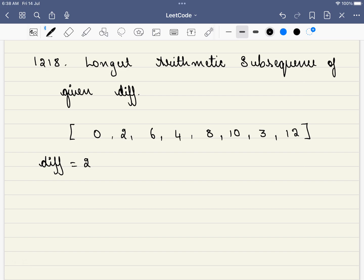So what is a subsequence in the first place? Subsequence, we pick any number of characters, but it has to be in the same order. For example, 0, 2, 6 is a subsequence.